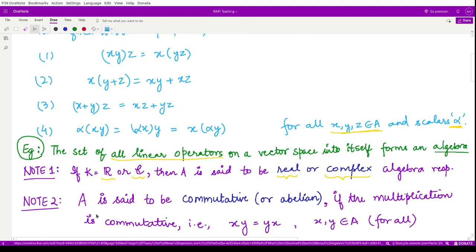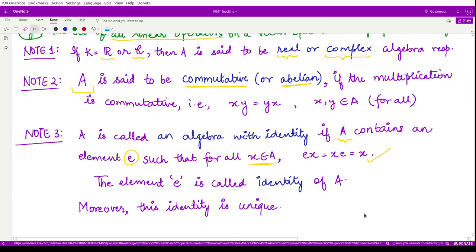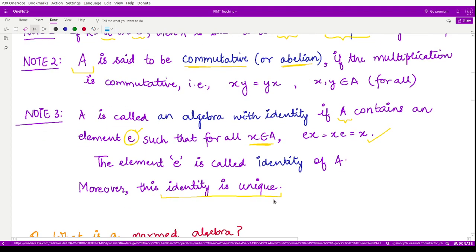We may also say an algebra is commutative or abelian if the multiplication is commutative — that means if you take any two elements from that algebra, the condition xy = yx must hold. Next, we call an algebra an algebra with identity if it contains an element E such that for every element in that algebra we have Ex = xE = x. Moreover, the identity element E of the algebra must be unique, which is easy to prove.